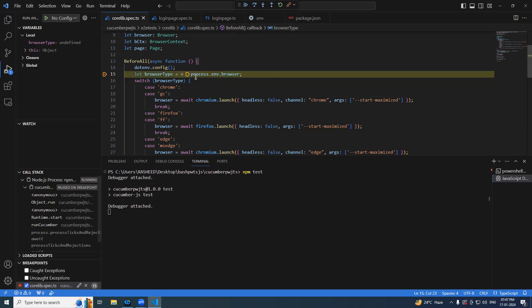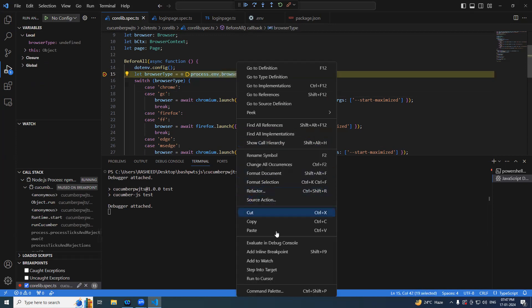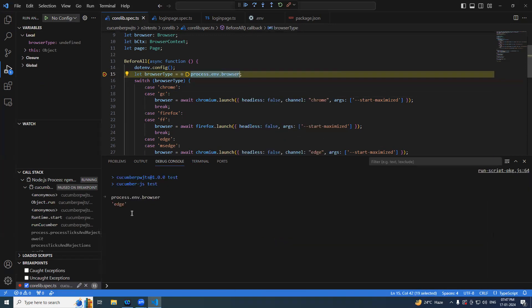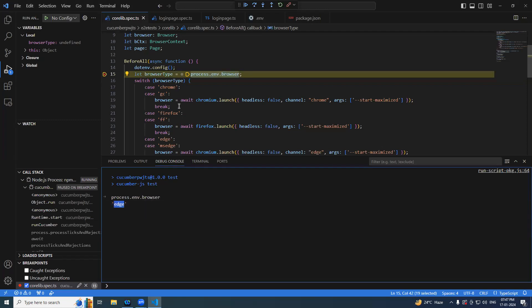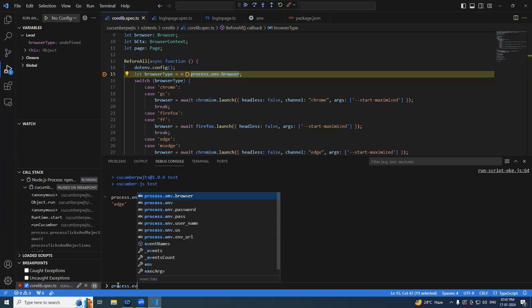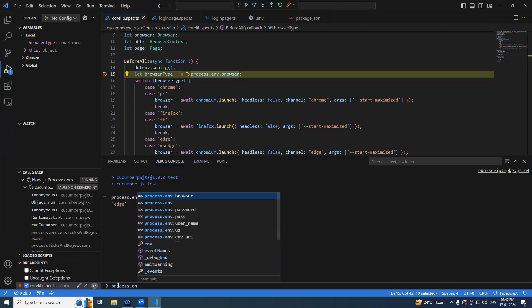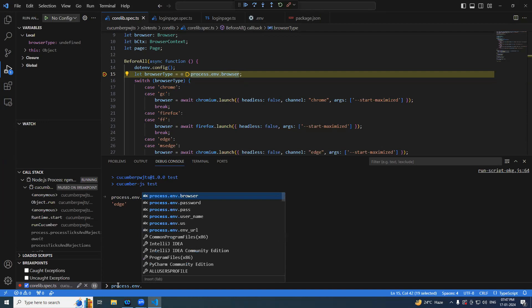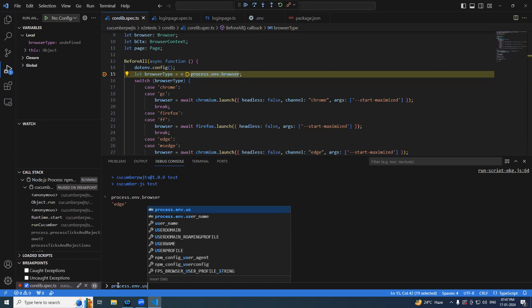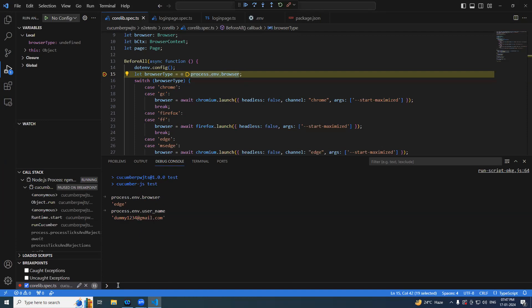So now let's see process.env.browser. There you can see it is coming. Like this you can say process.env, let's say password or username. You can see it is coming. Same thing, application URL.